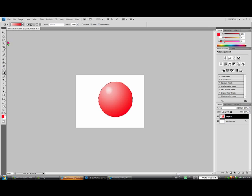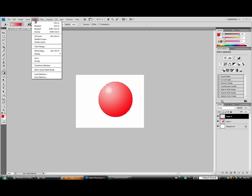Once we have that, the next thing we're going to do is make a new layer. When we have our new layer, we're going to go up here, select, modify, contract.